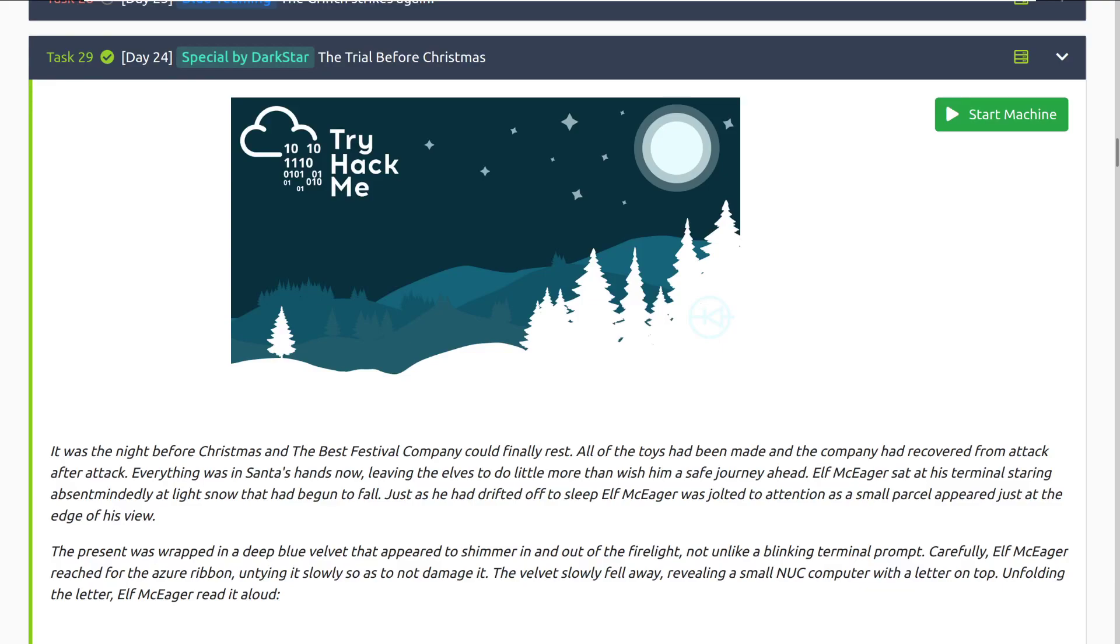Hey everyone, welcome back to another video here on DarkSec. Today I have a little bit of a different video. This is a very special video as it's something that I've wanted to cover for quite some time on the channel. However, I wanted to wait for a little while until after the event ended. So today we're going to be taking a look at Day 24, the trial before Christmas from this year's Advent of Cyber. And we're going to take a look at the Easter egg.